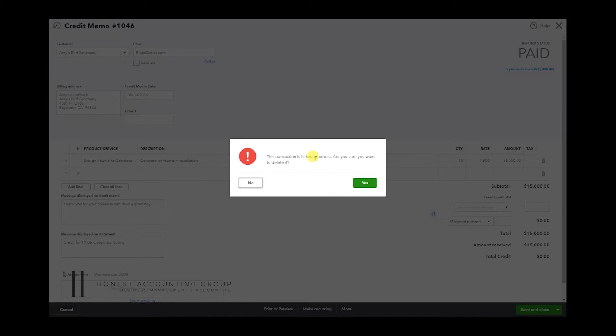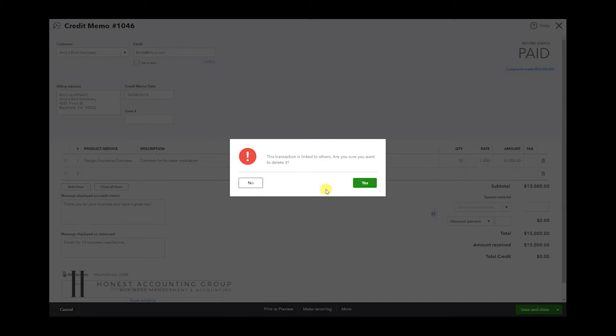So if you delete it, it's going to be unapplied from that invoice. It's a good warning in case this was a mistake. You can just hit No, but if you do want to delete it, just hit Yes.